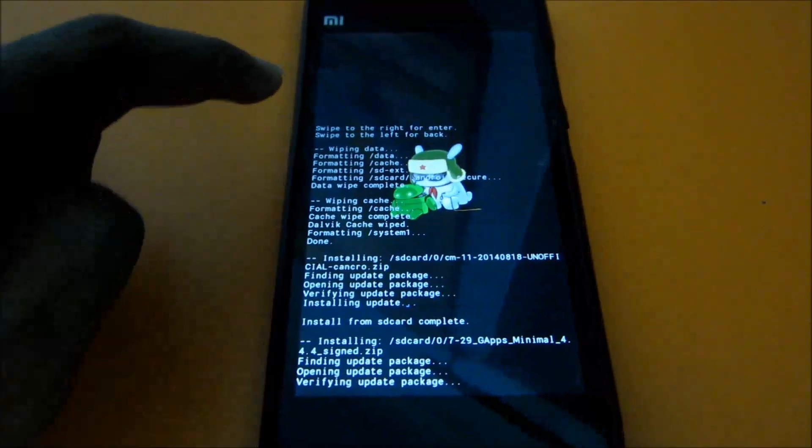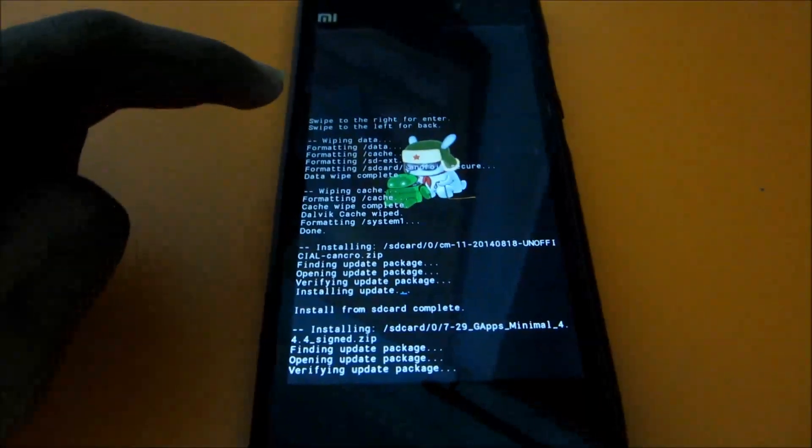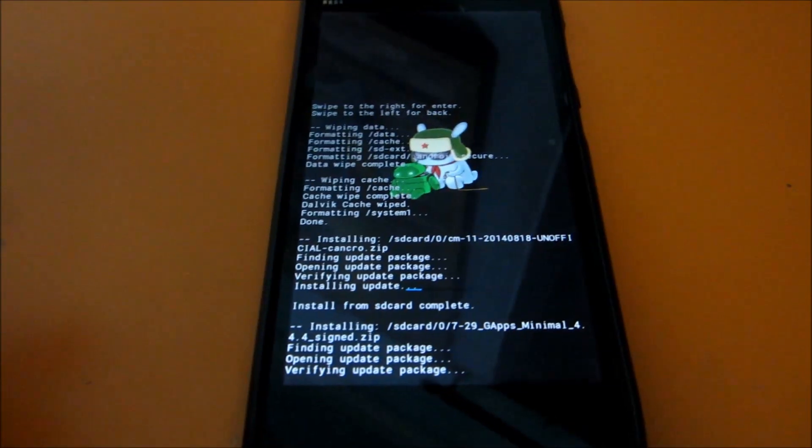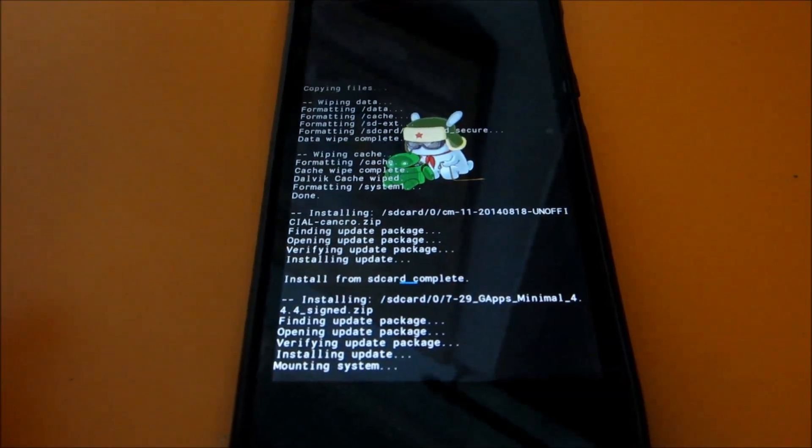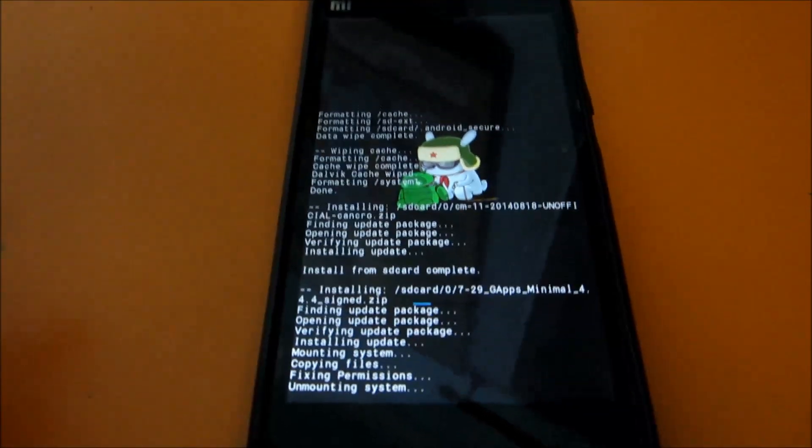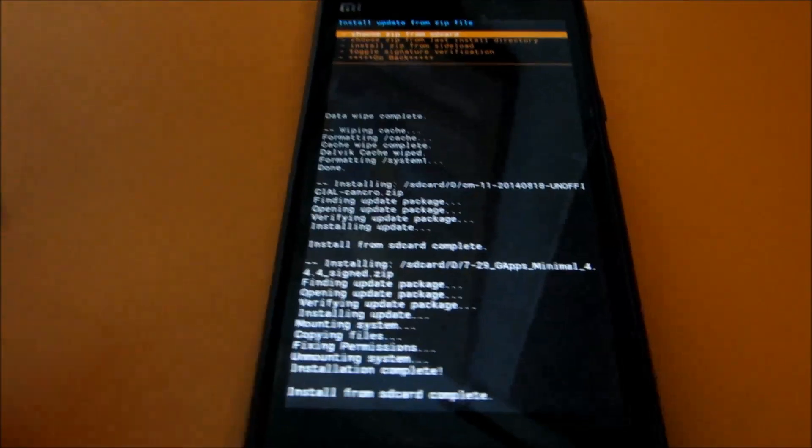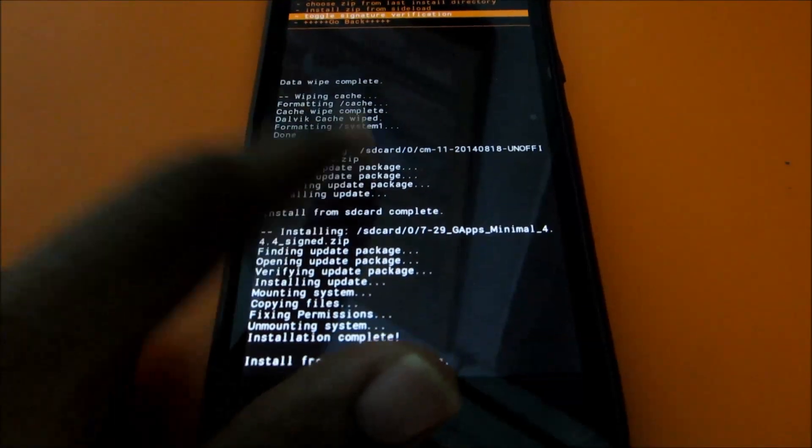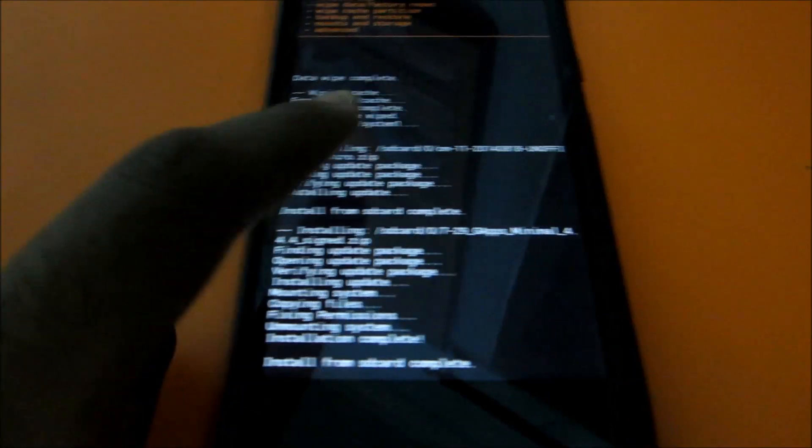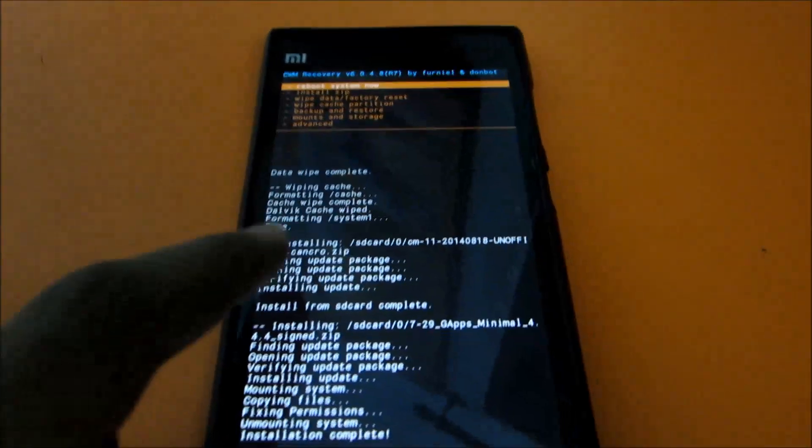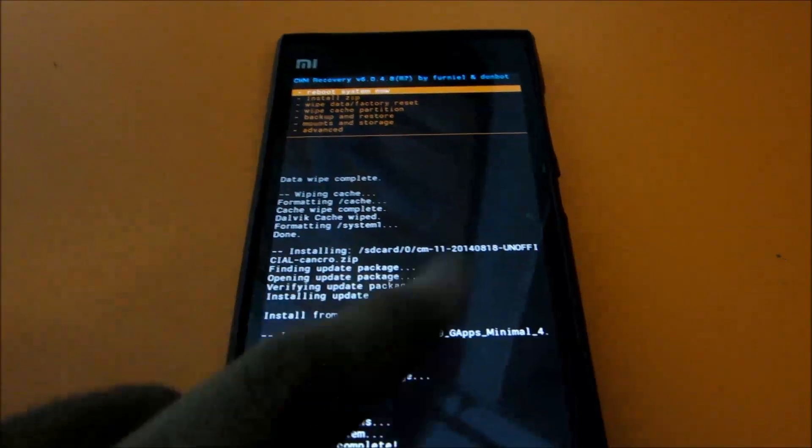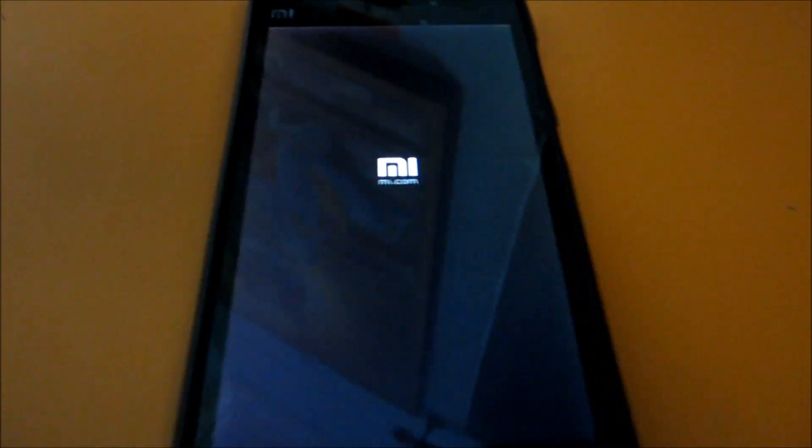So the Gapps will be installed now. Gapps contain all the things like Play Store, contact sync, all the Google things which are necessary. Then go back and then select reboot system now. So the system should reboot into CyanogenMod now.